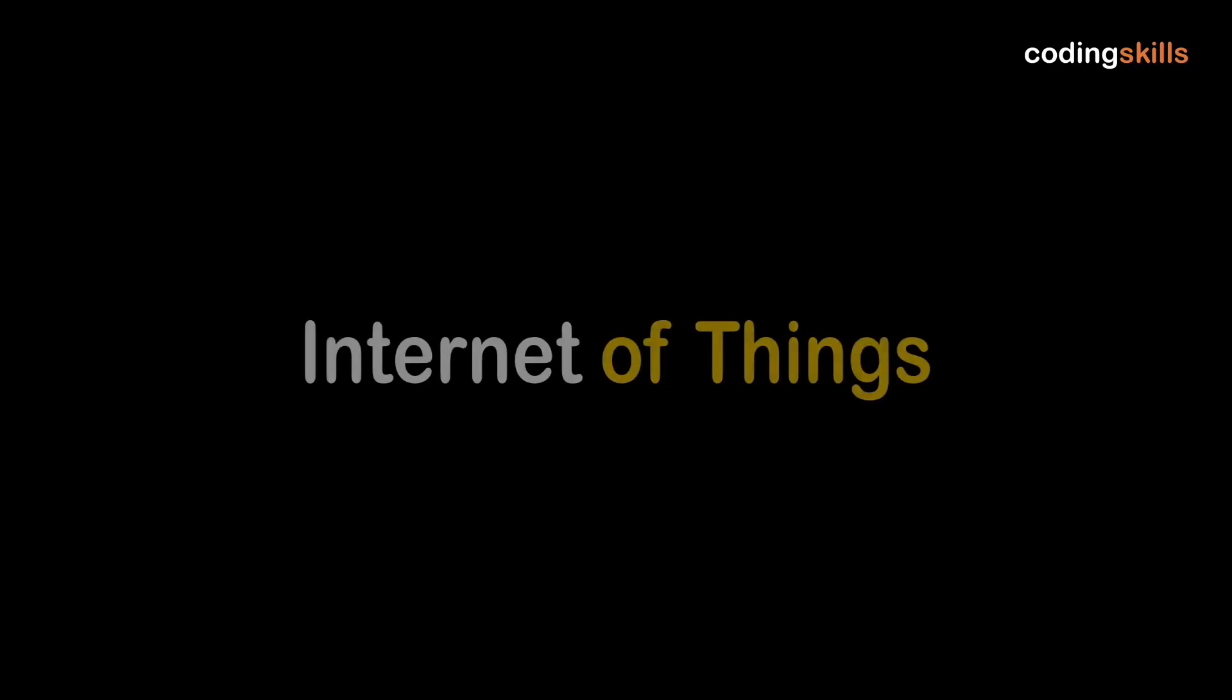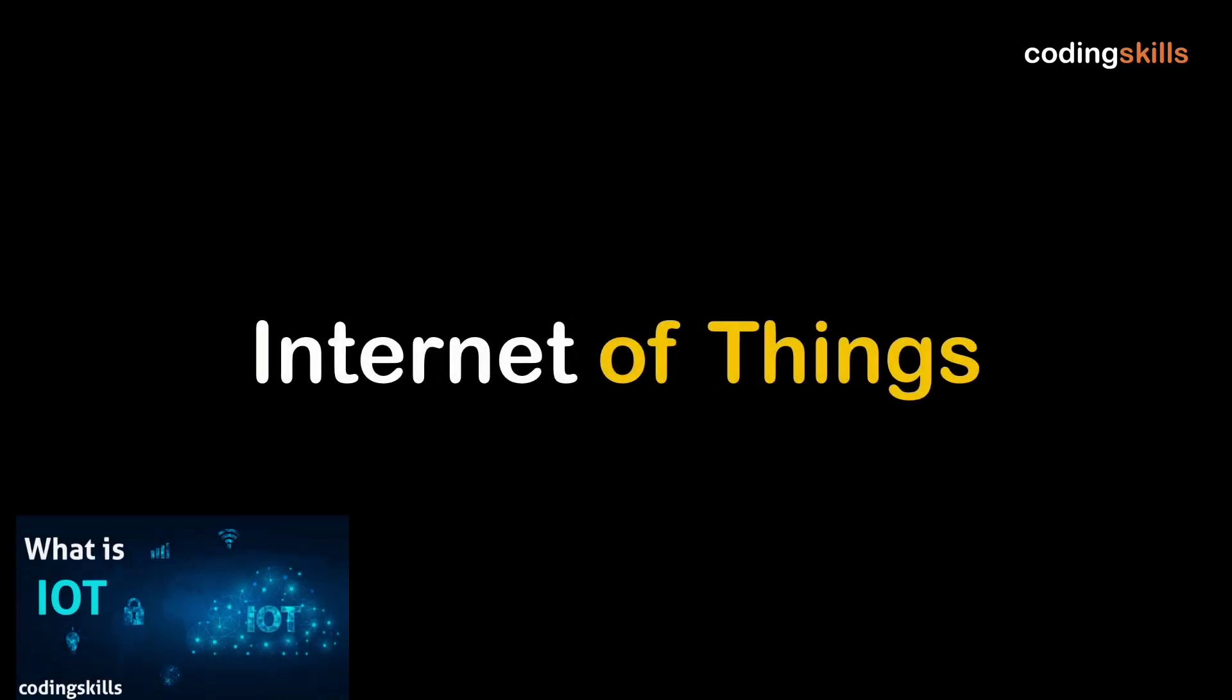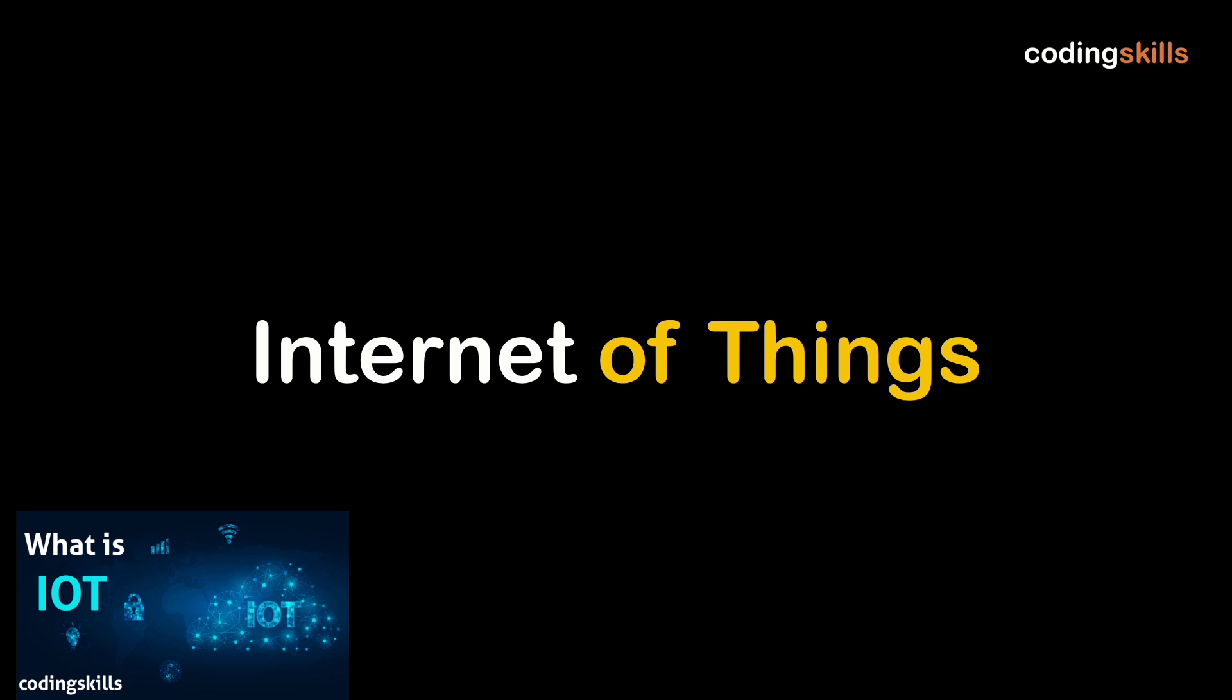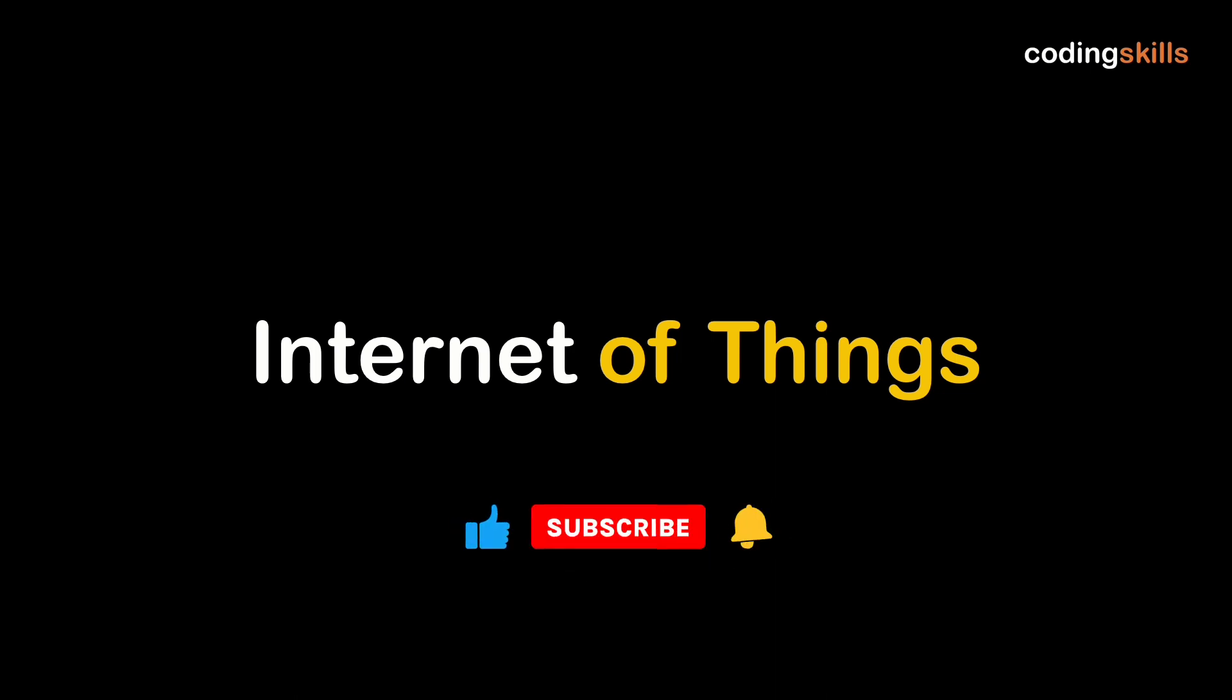Hey guys, welcome back. On the previous video, what is IoT? Oh, you haven't seen that video? So please go and watch it. We have given the link. In this video, we are going to learn the physical design of IoT. So guys, you have to subscribe to my channel. Let's start.